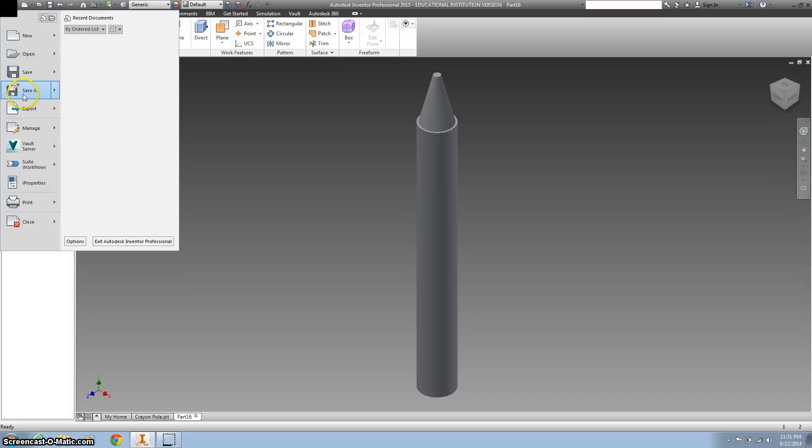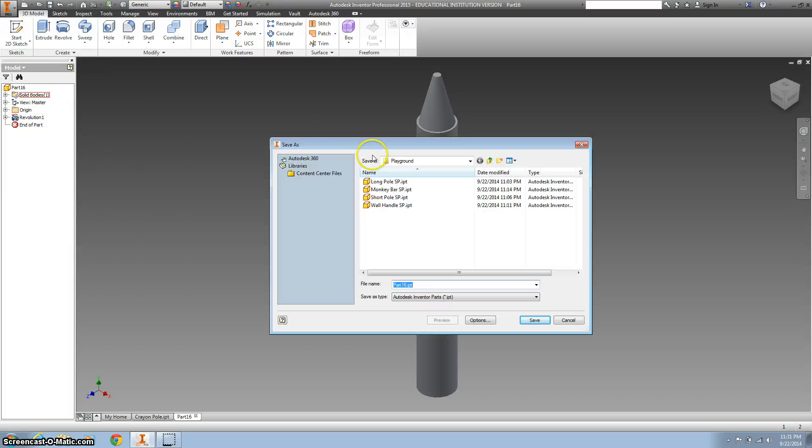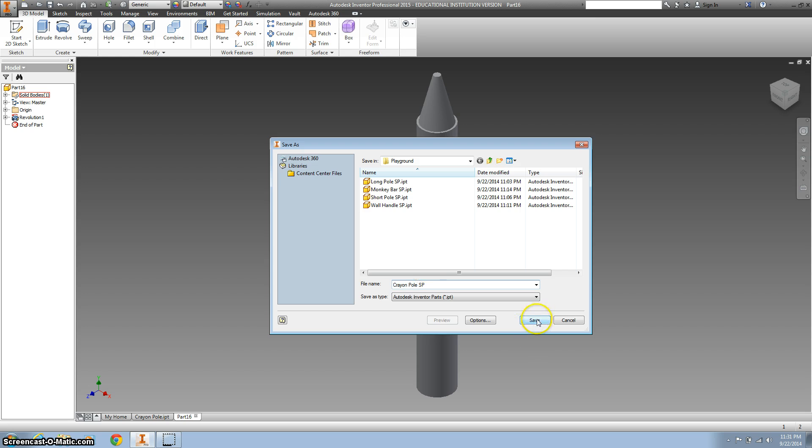So I'm going to go to Save As, put it in our Playground folder, and call this Crayon Pole, and then your initials, please.